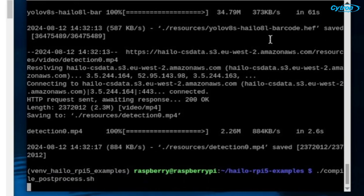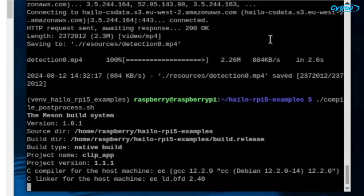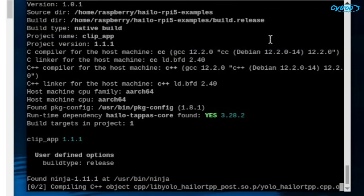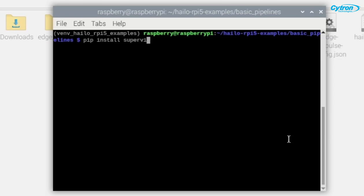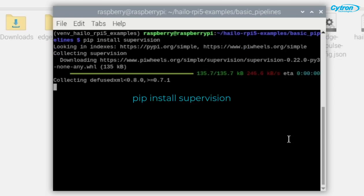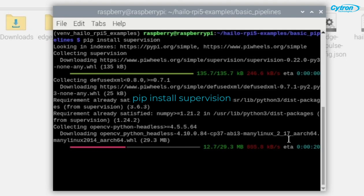Next, compile the post-processing scripts with the compile post-process. Finally, install the supervision library with the following command.